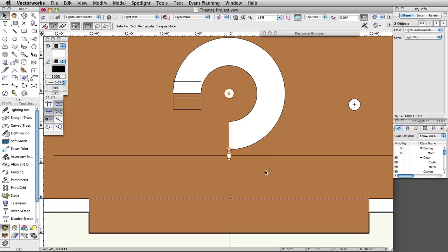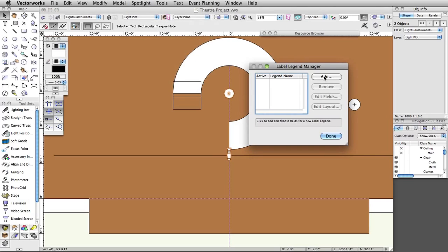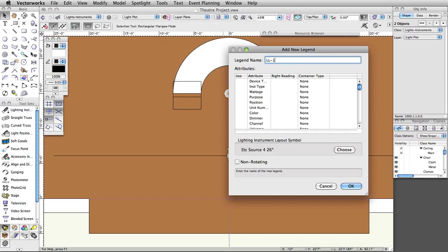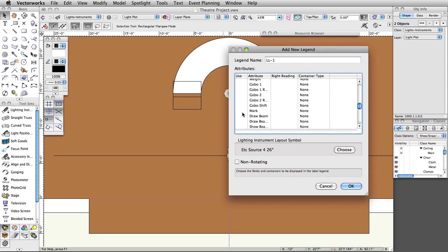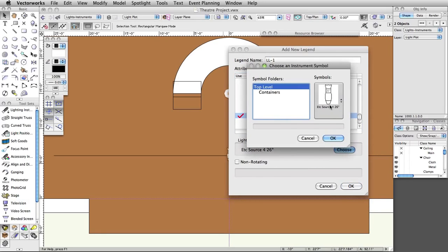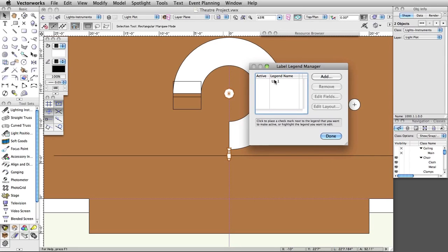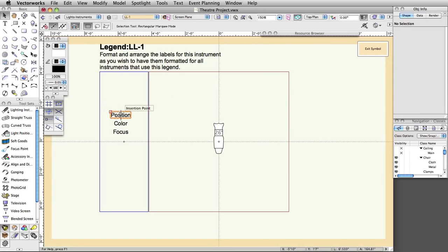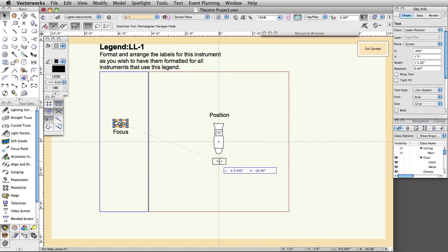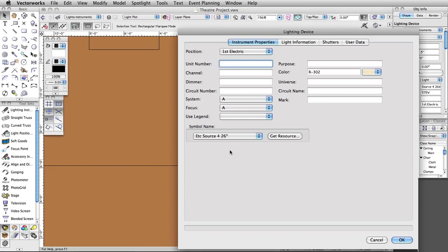Now let's create a label legend to display information about this lighting instrument. Label legends display information about an instrument around it on the design layer. Select Spotlight > Label Legend Manager and click Add. Name the first legend LL-1. Select the following attributes to display: Position, Color, and Focus. Under Lighting Instrument Layout symbol, select Choose, then select the ETC Source 4 26-degree symbol and click OK. Select the LL-1 legend and click Edit Layout. Drag the tags on the left and arrange them around the sample lighting instrument. Click Exit Symbol in the top right corner. Double-click on the lighting instrument, set the label legend to LL-1 under Instrument Properties, and click OK.